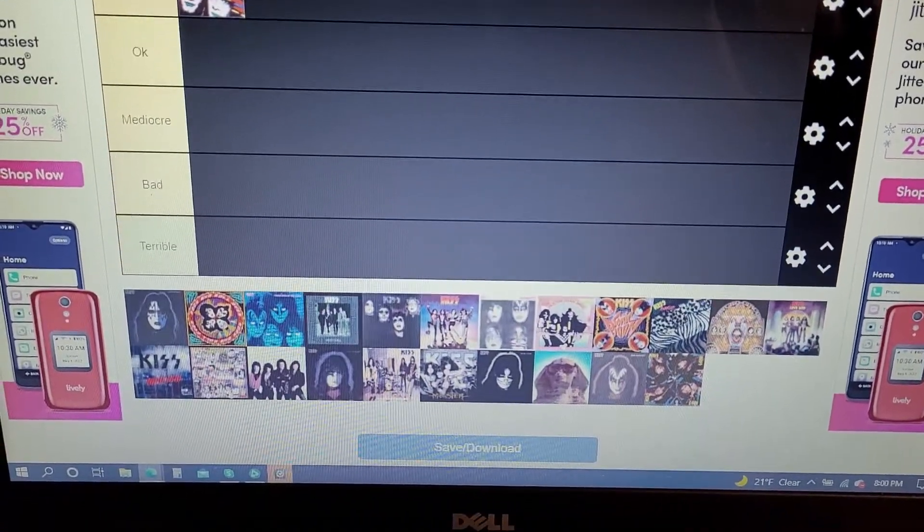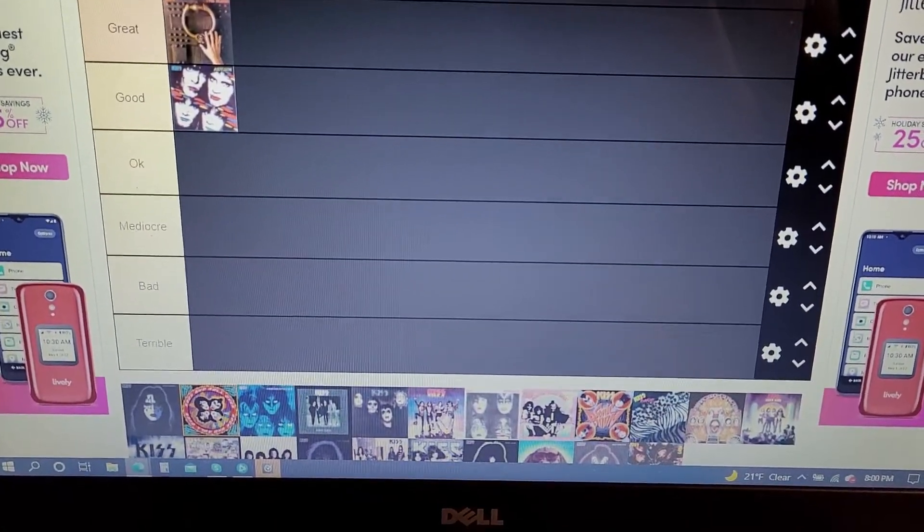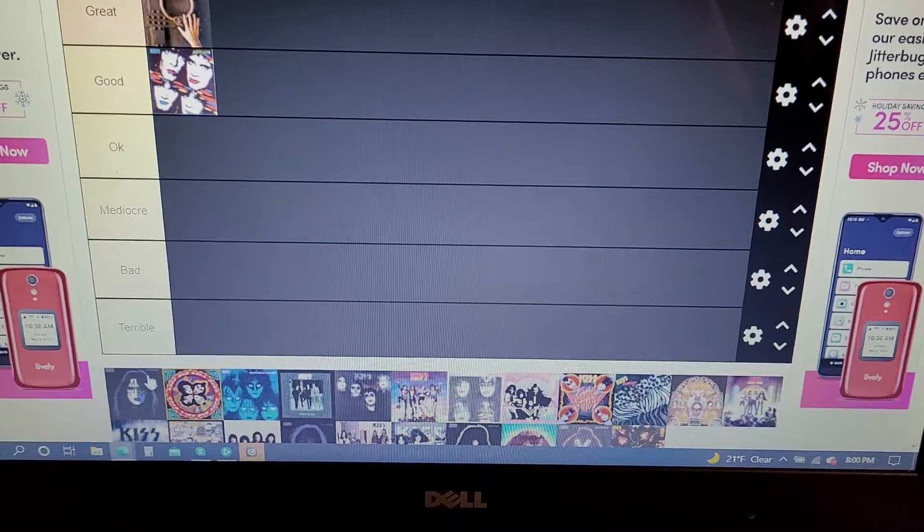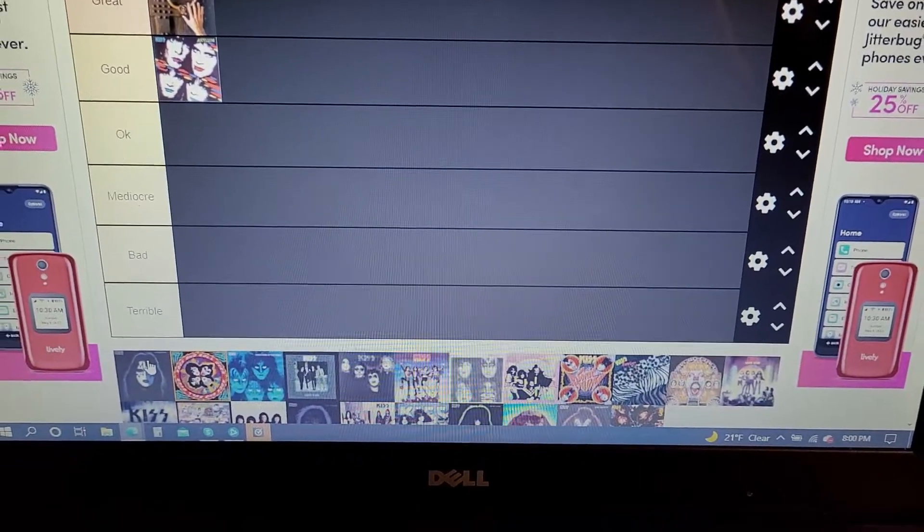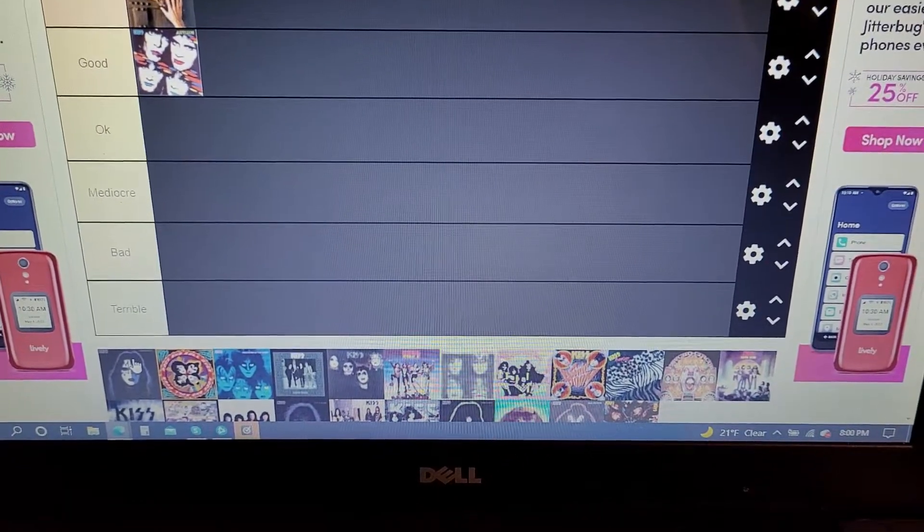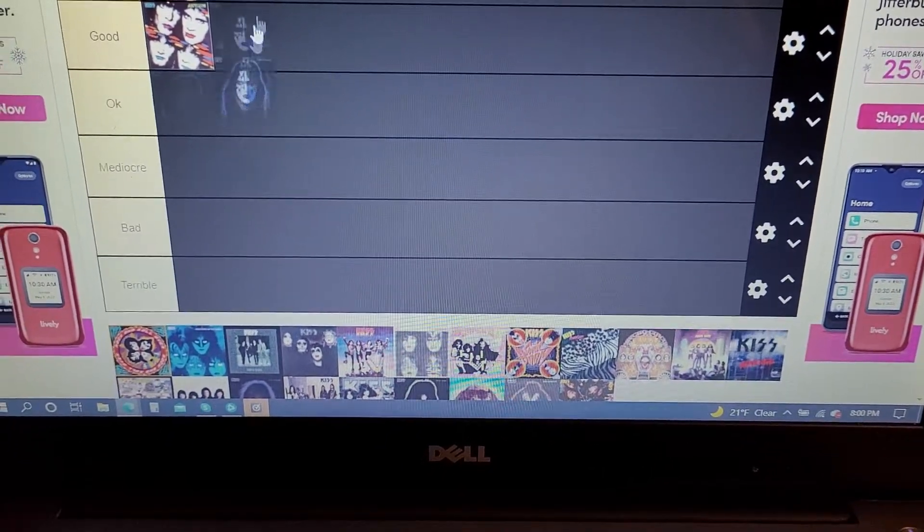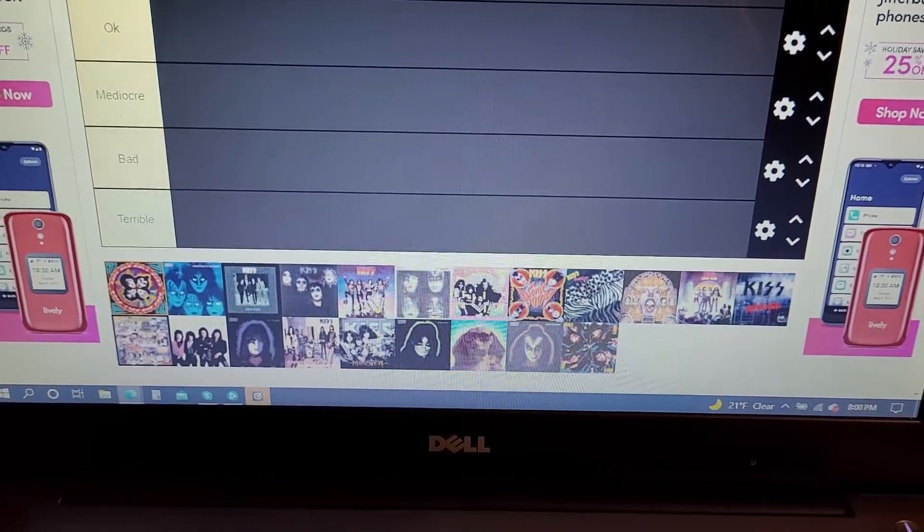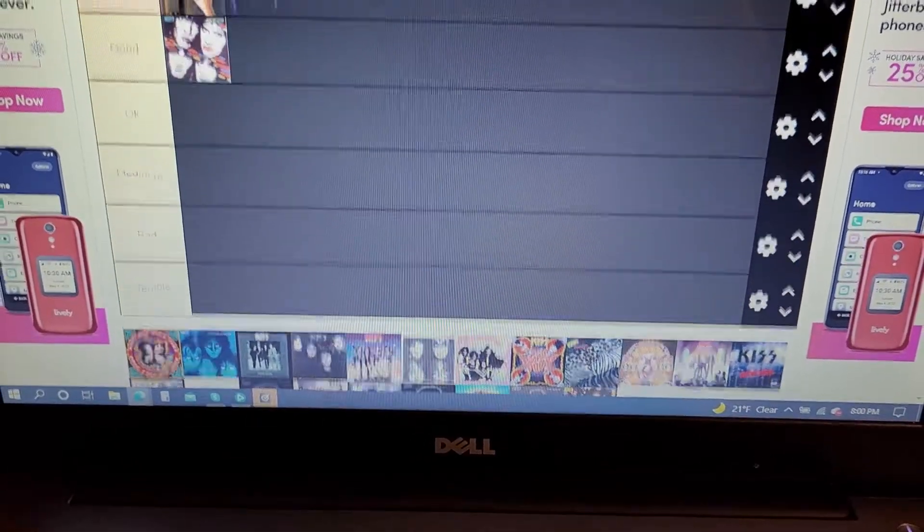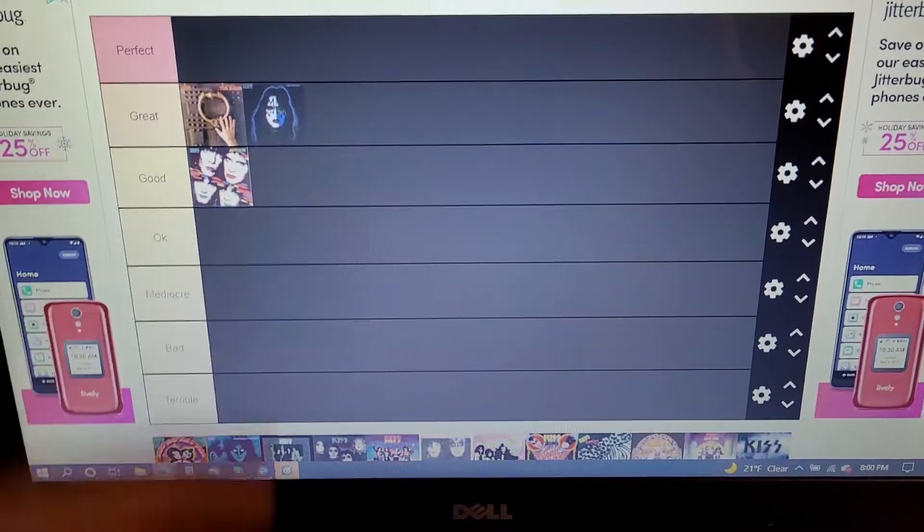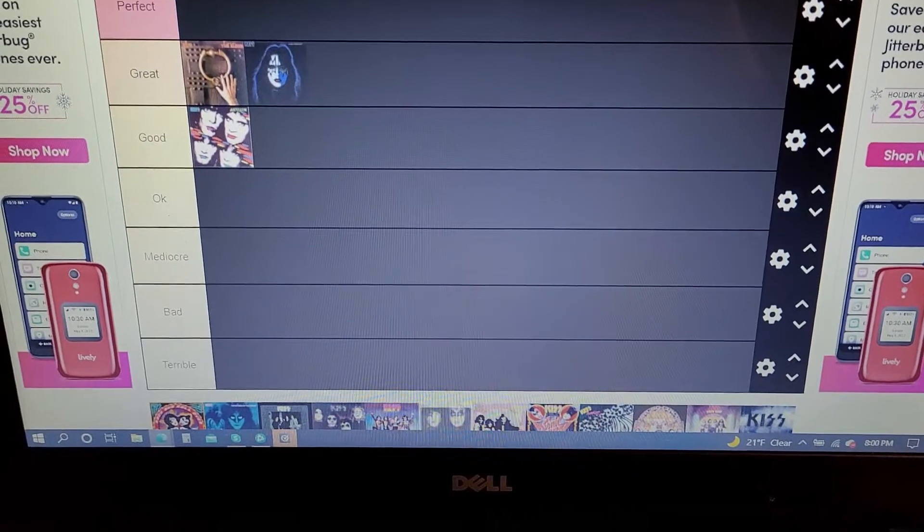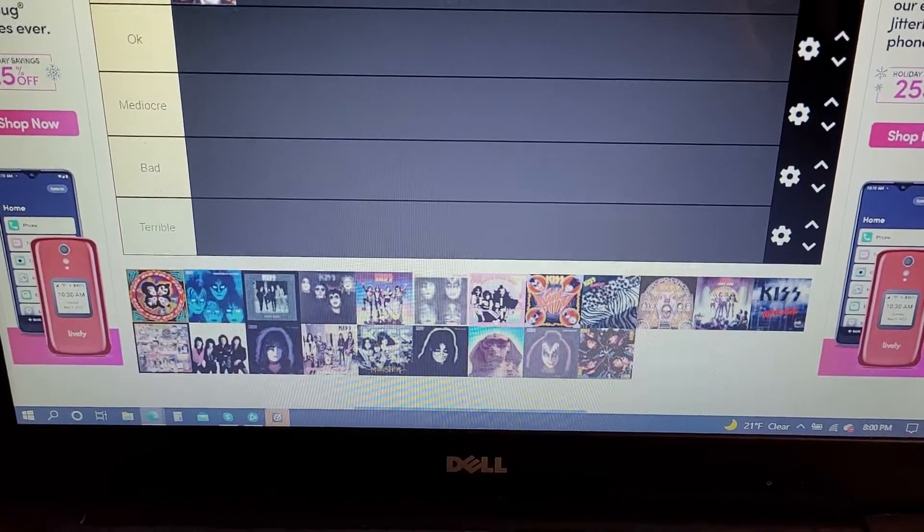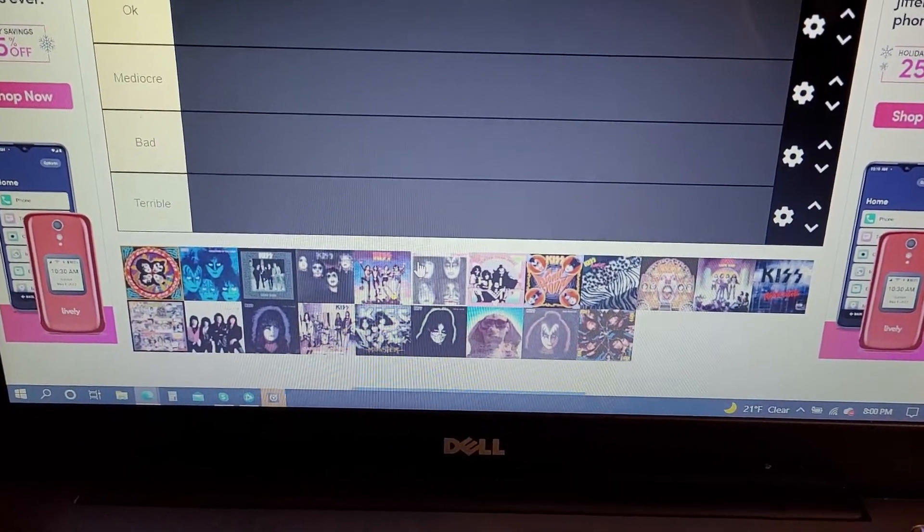It would go into the perfect spot, but I'm not the biggest fan of New York Groove, so it's gonna go in the great section. If it didn't have New York Groove on it, it would be a perfect album. Don't hate New York Groove, just not the biggest fan of it.